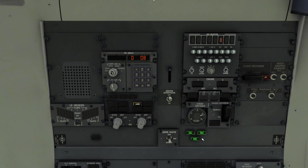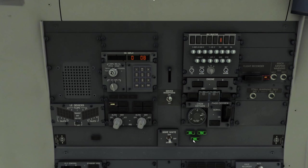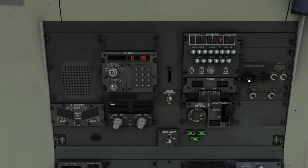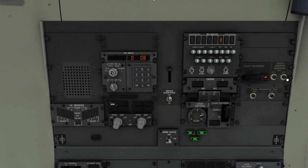Then we have alternate gear indication lights here. We have the primary ones down by the gear handle but these are just here redundantly as a backup. Here's our flight data recorder with normal and test positions. Speed clacker or overspeed clacker test, and these are our shakers to test the shakers. All right that's the aft overhead.